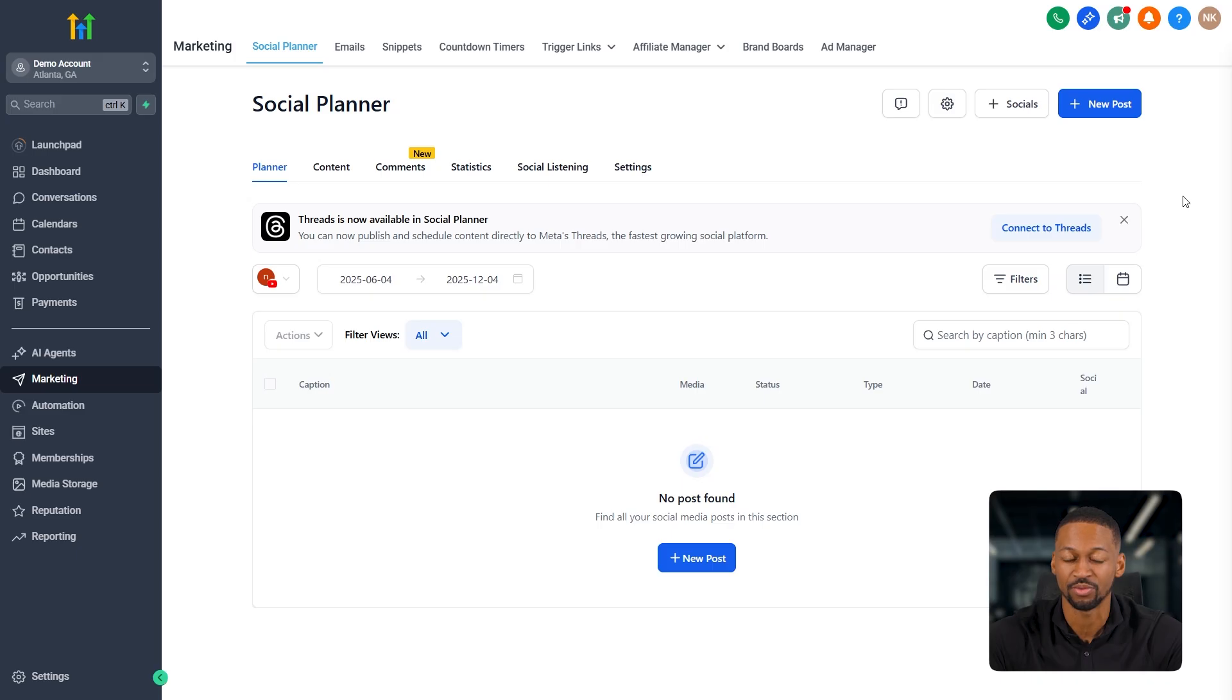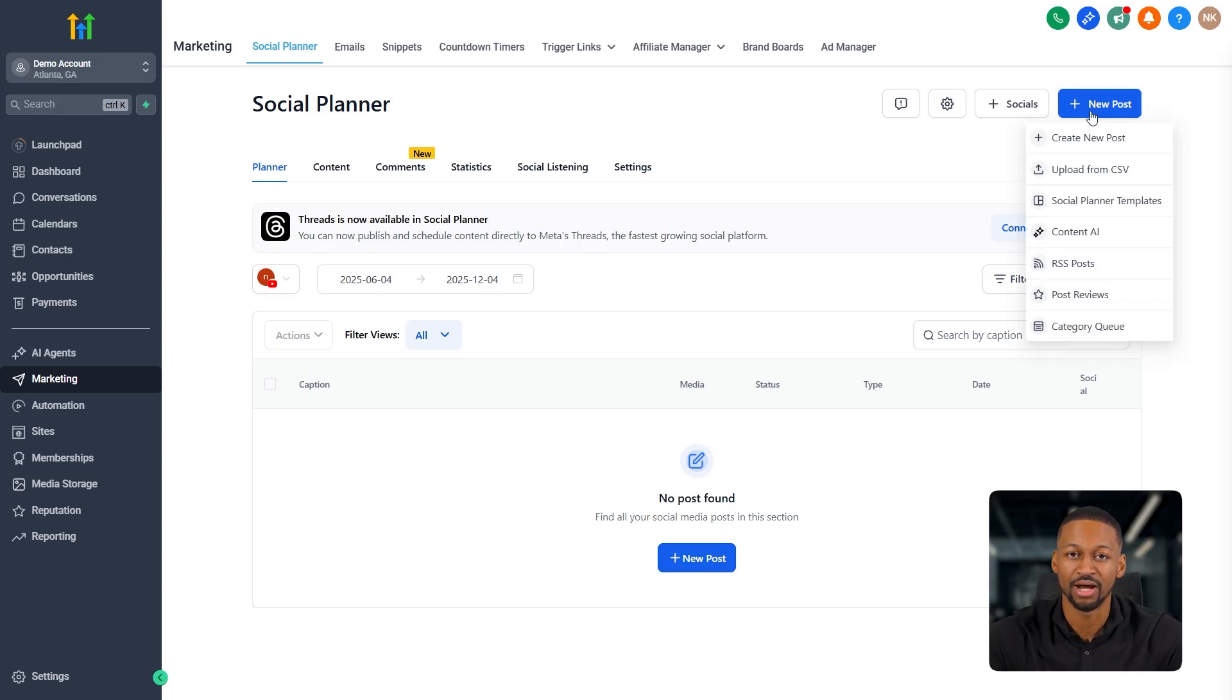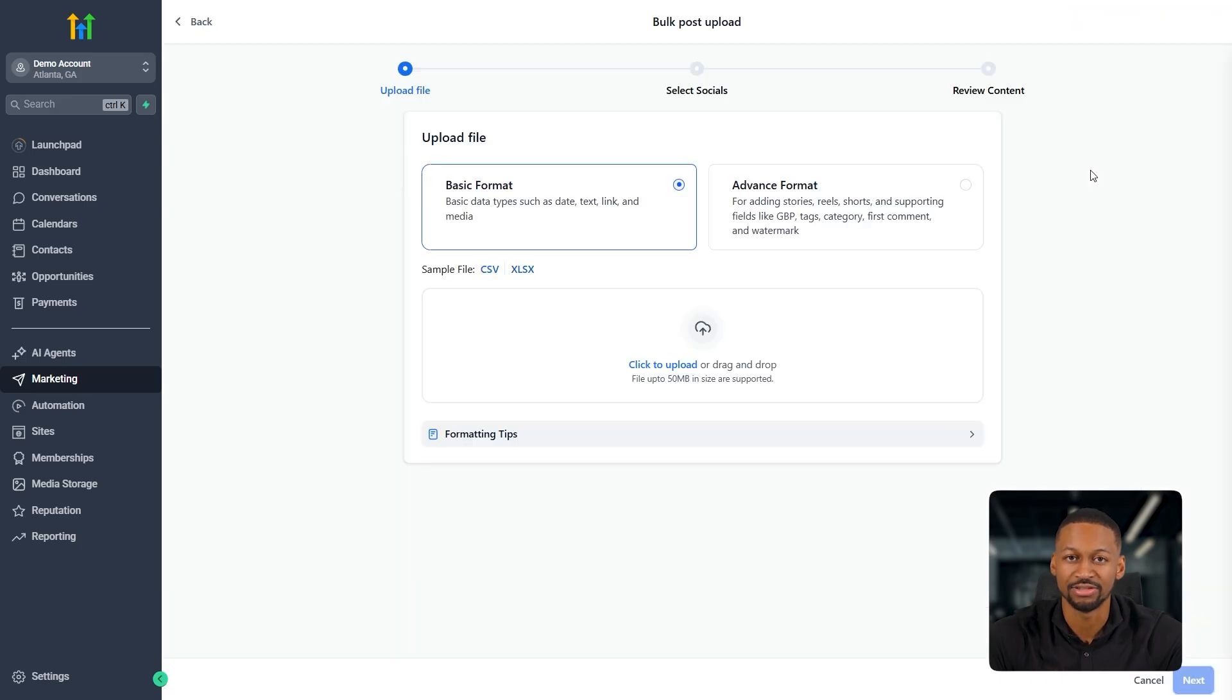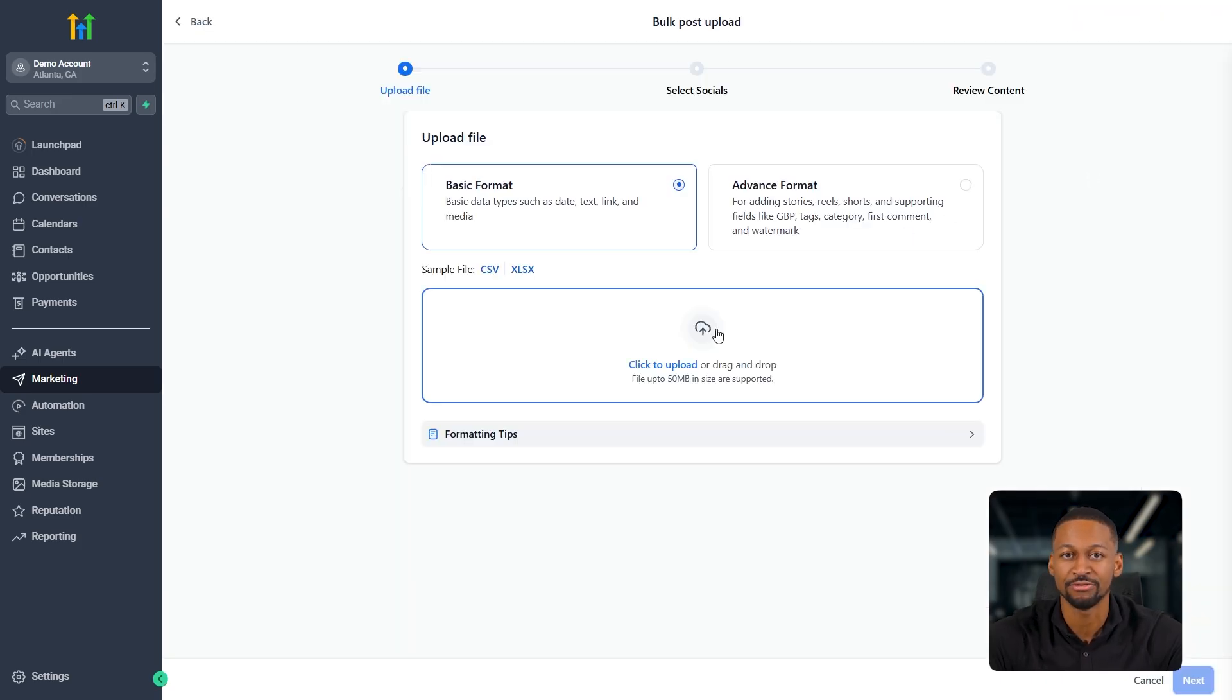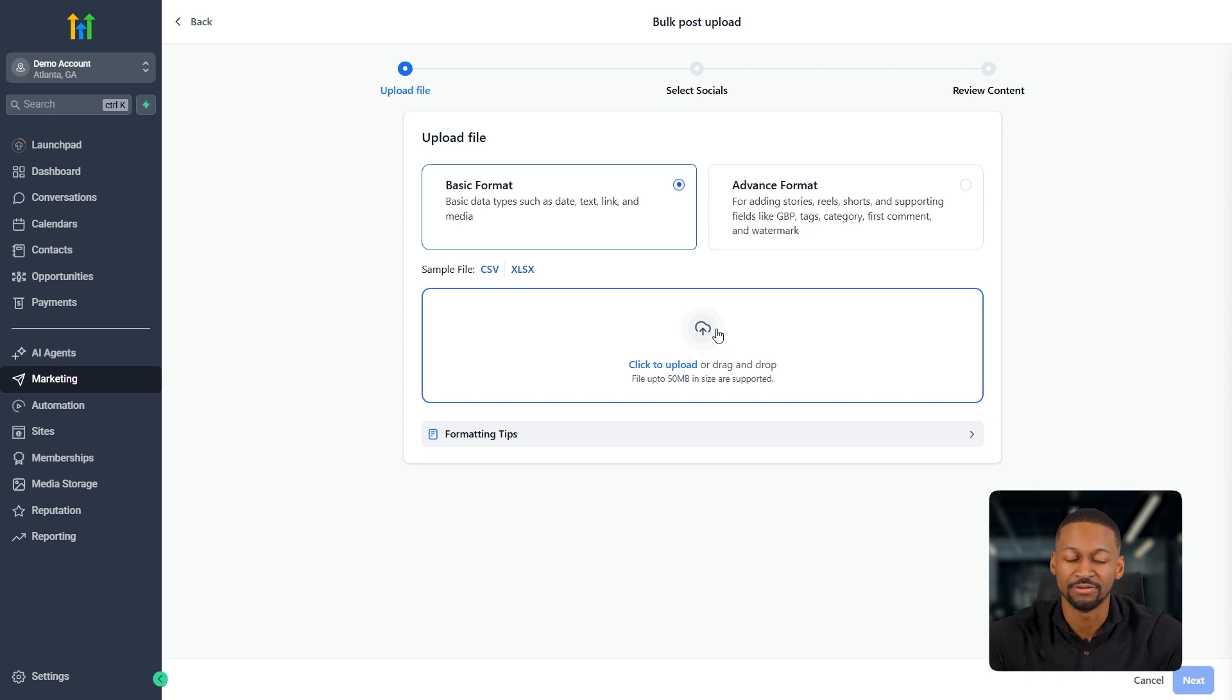And honestly, this is where I spend most of my time inside the planner. Then right below that, you've got the CSV upload option, which is great. If you're moving content from another scheduling tool, you can just upload your CSV file and Go High Level will automatically format everything for you.